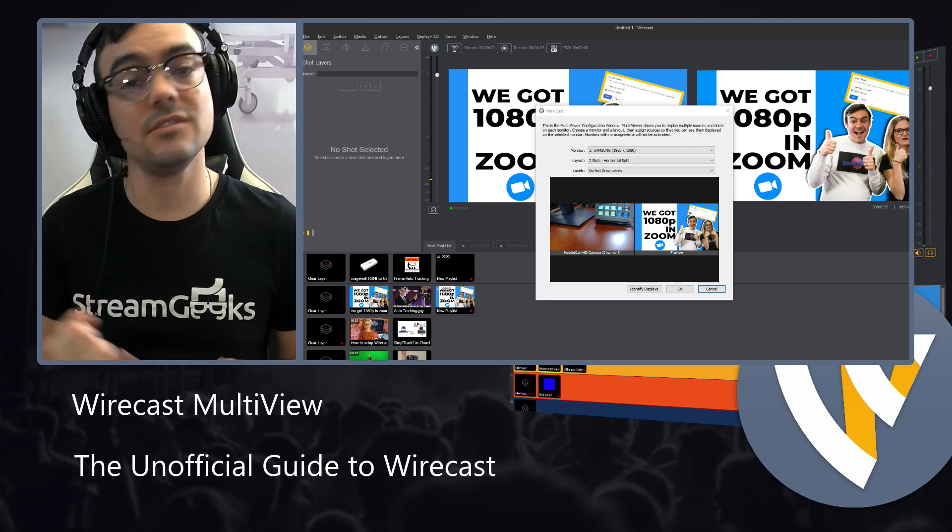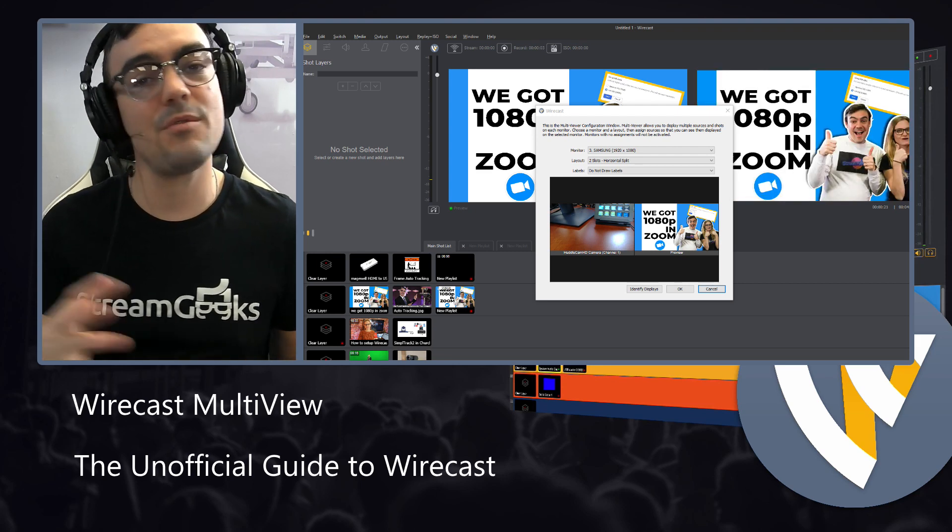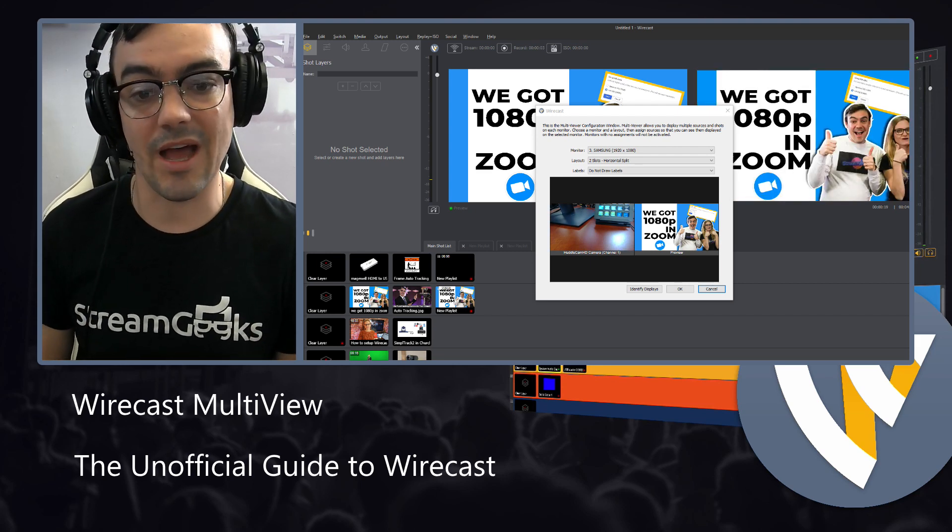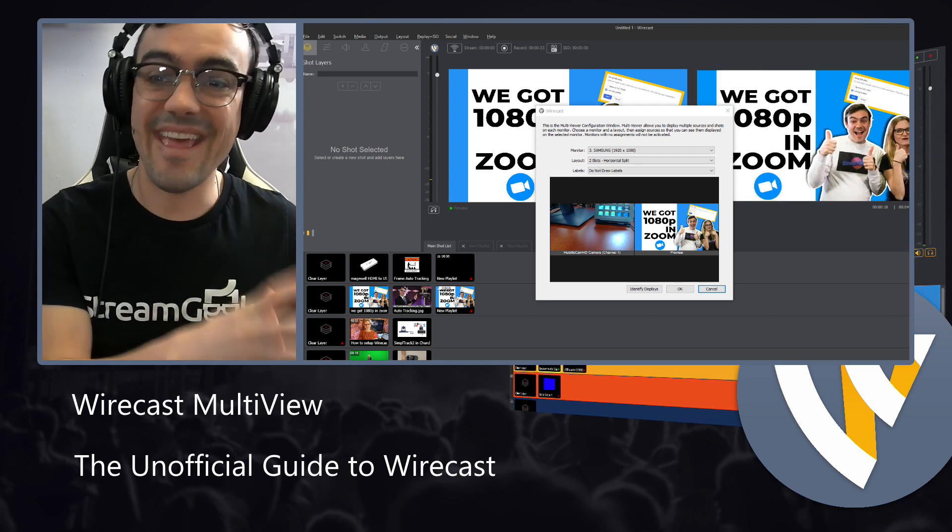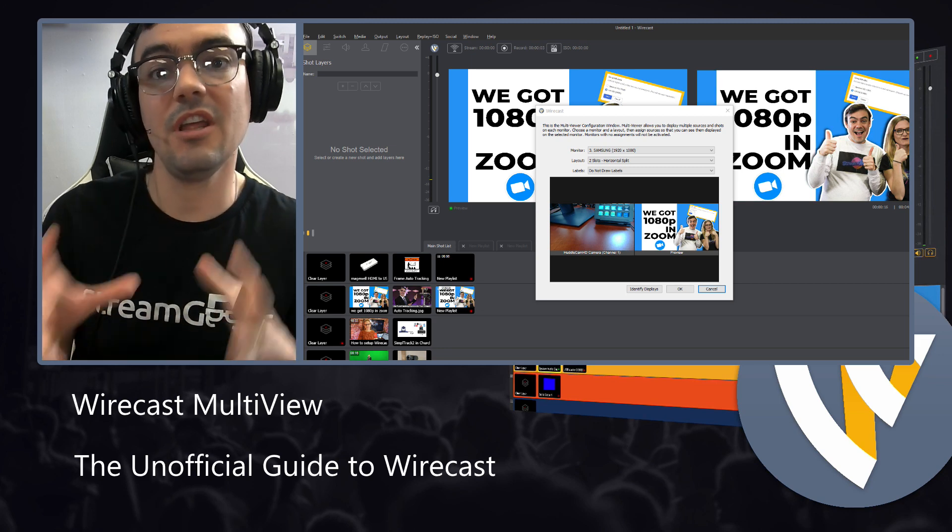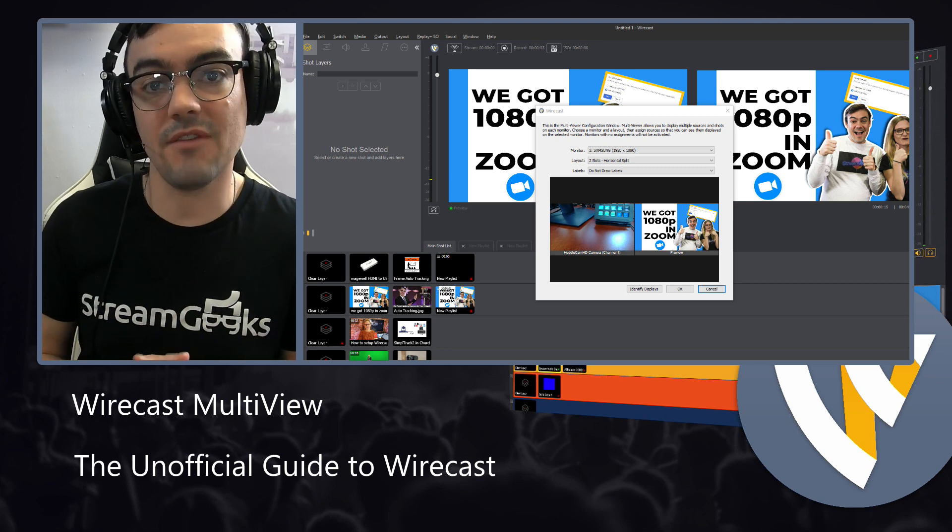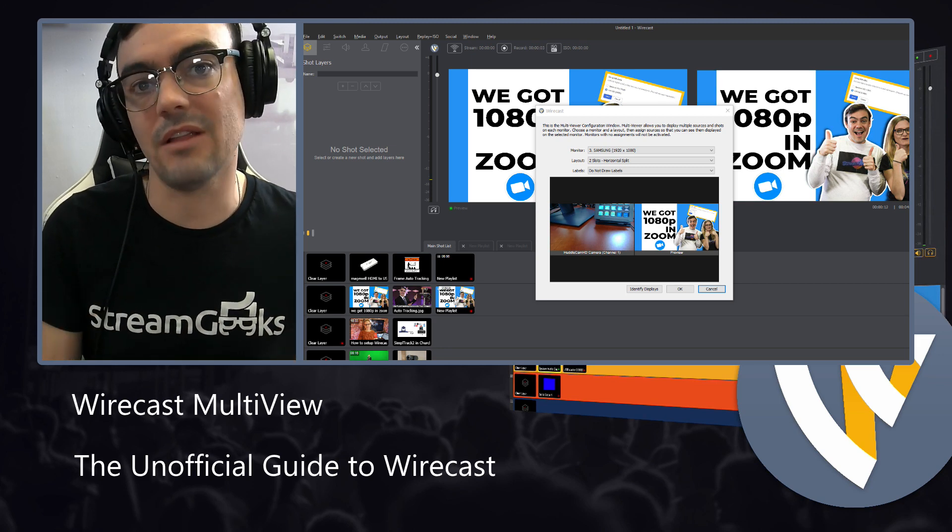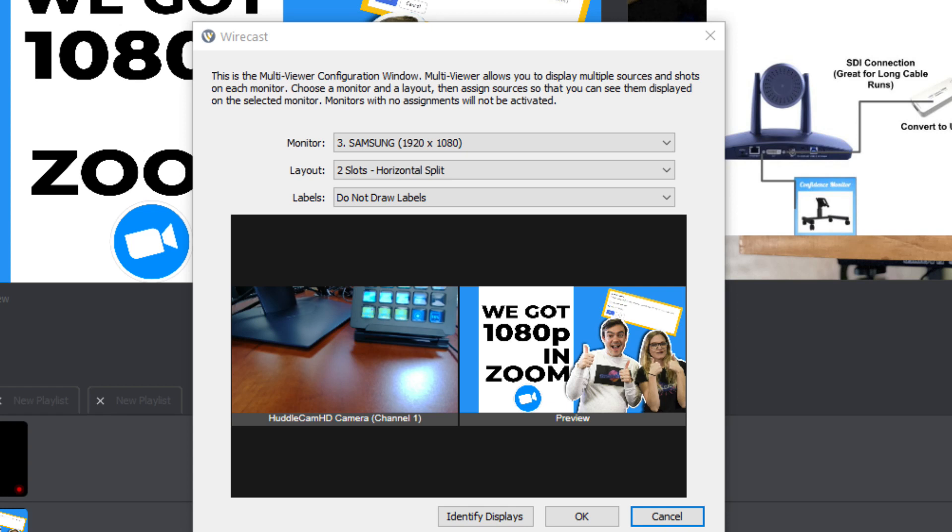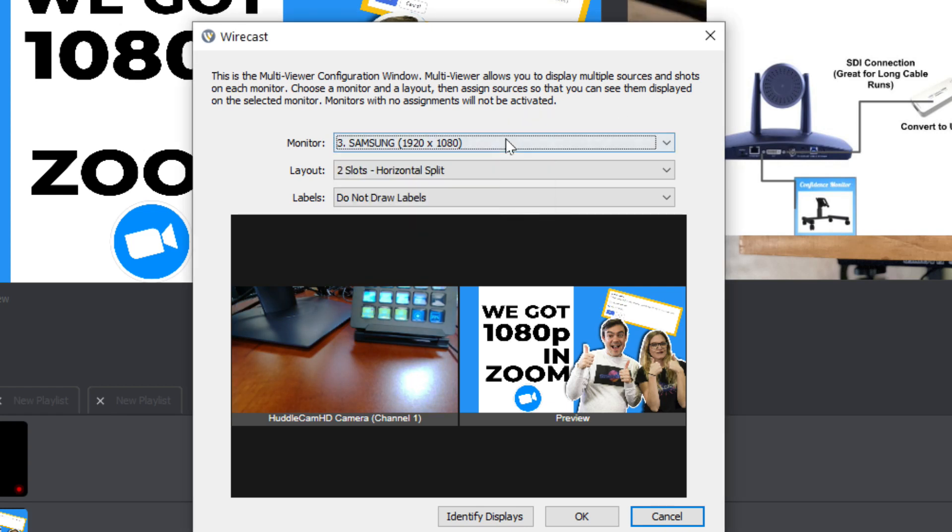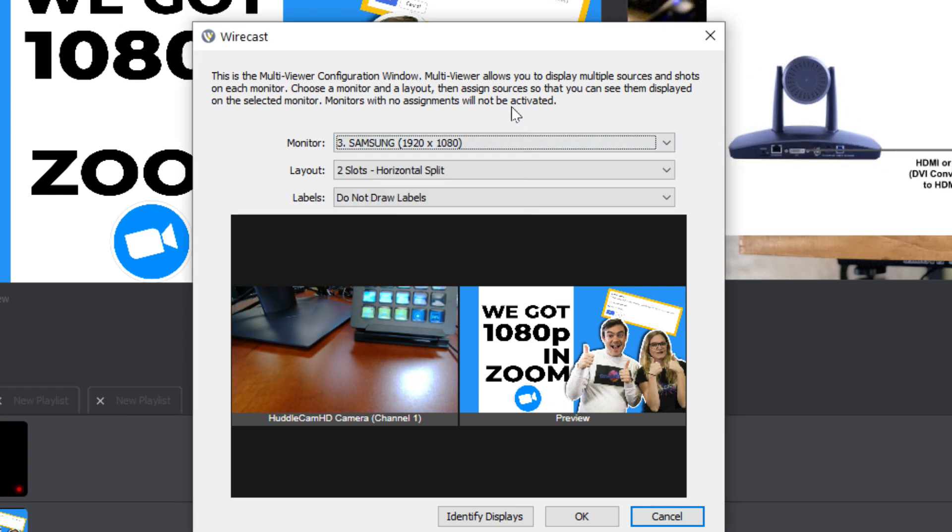This is used a lot in sports. Anytime you've got a couple different cameras you have to keep your eye on and manage the video production, having that multi-view allows you to keep your eye on a lot of different things at the same time. Now, for me, I have a third monitor, a Samsung monitor we're going to use for this. And I have a really easy way to show that to you. So that'll be good.